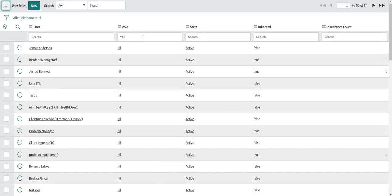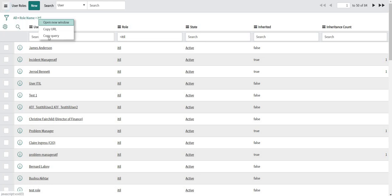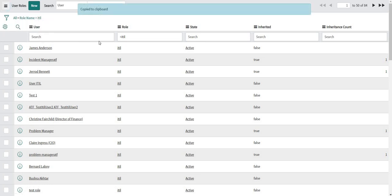I will filter with ITIL role. So there are over 80 users who are having ITIL role.